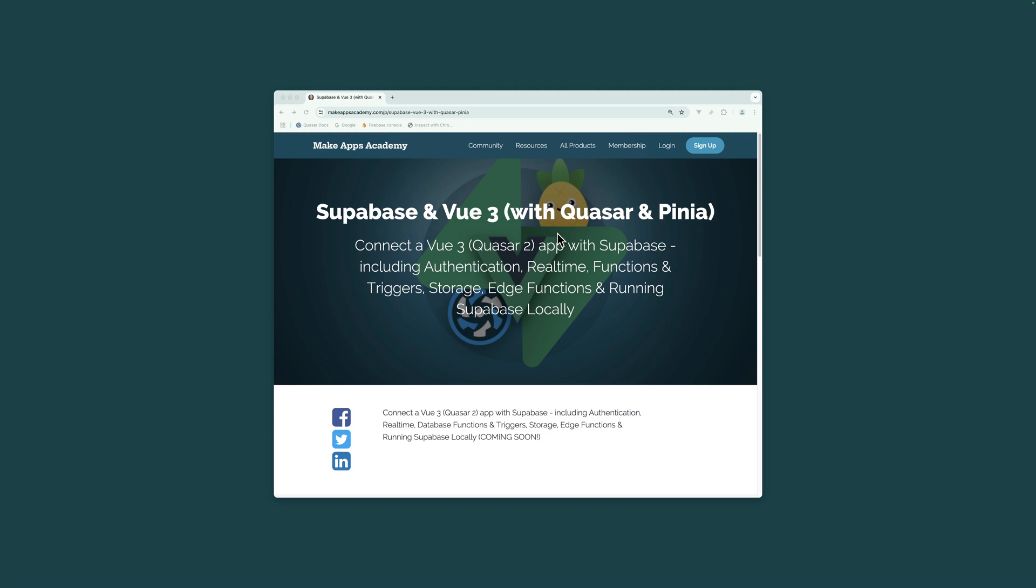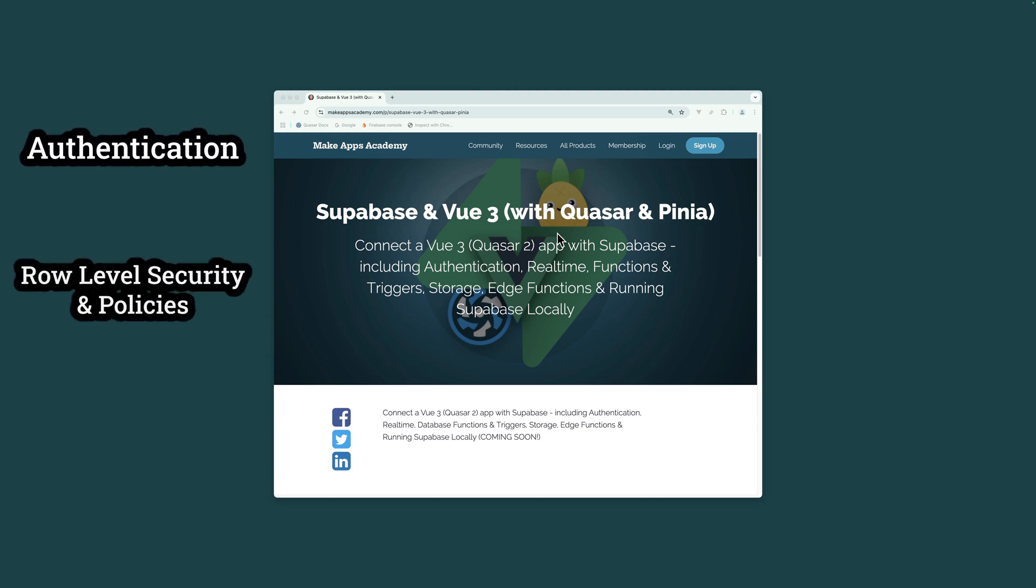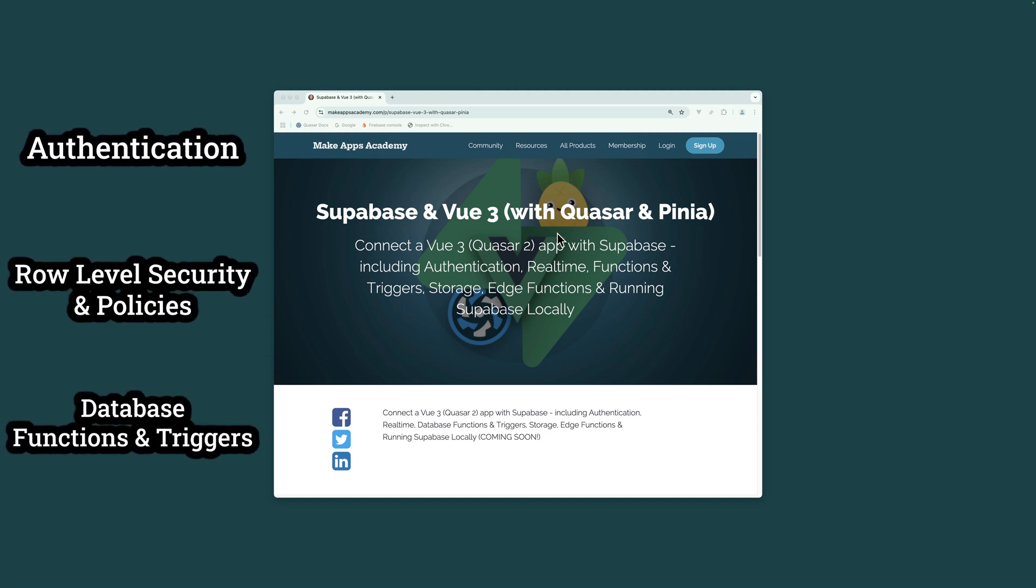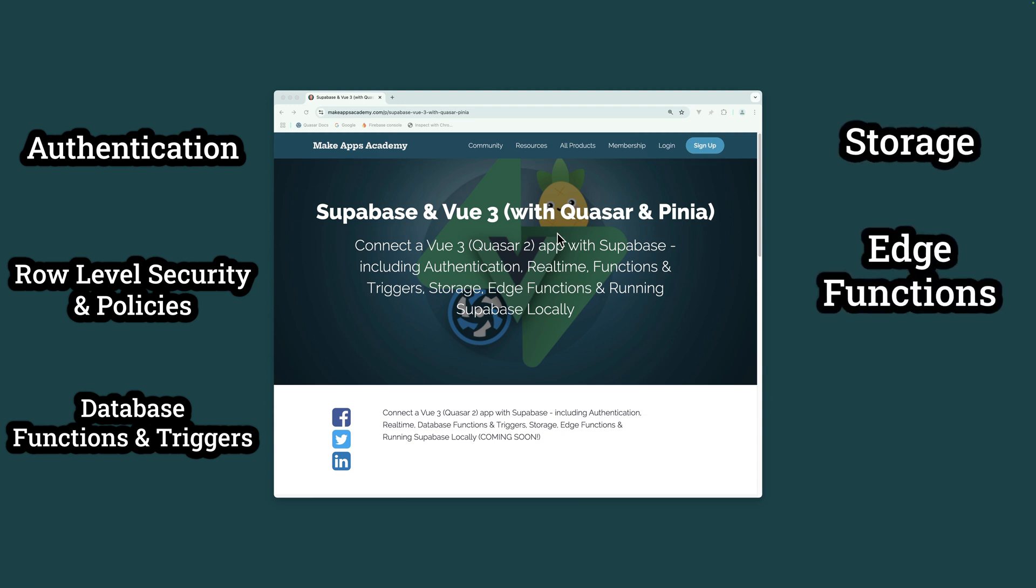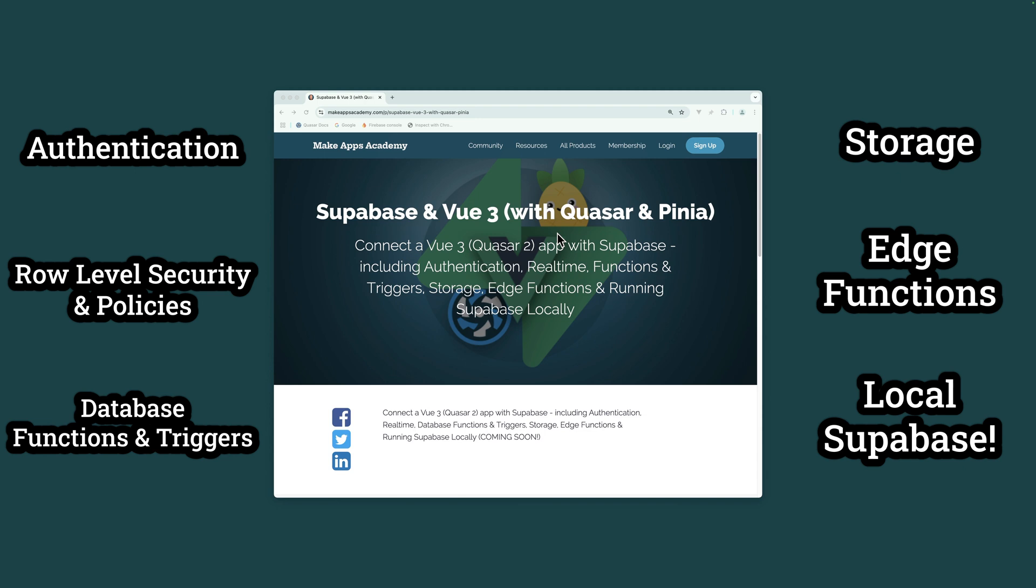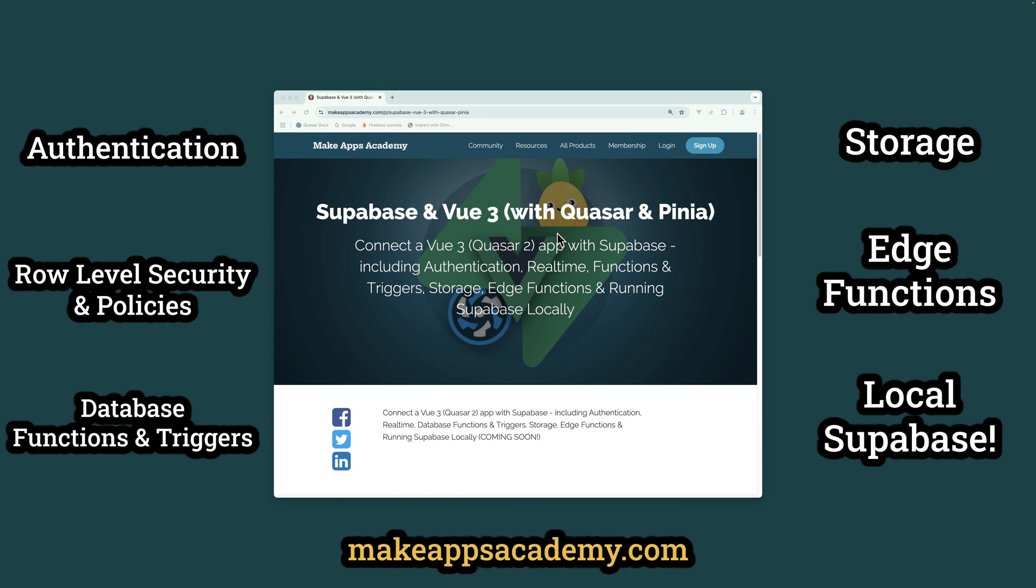Get the full course including authentication, row level security and policies, database functions and triggers, storage, edge functions, and running Superbase locally from Makeups Academy dot com or click the link in the description.